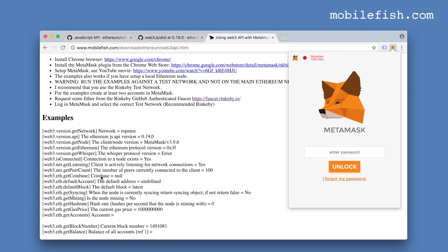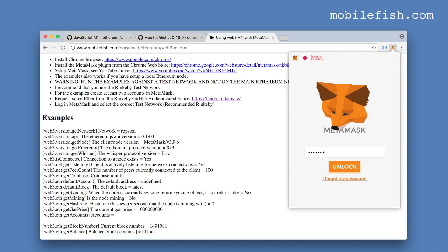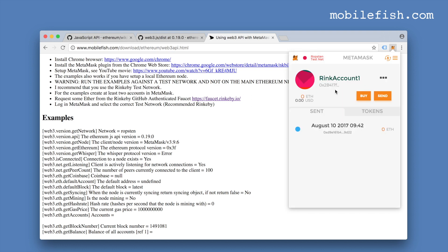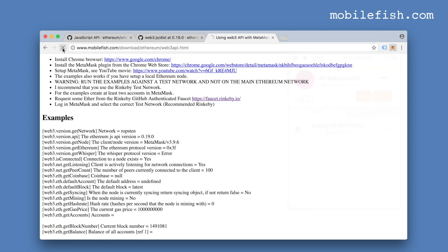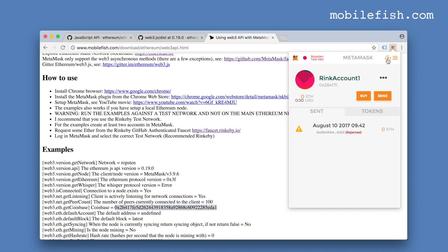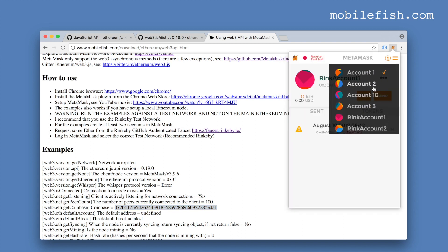So you see Coinbase is null — let's login. This is my account. If I refresh this page, as you can see, it has found a Coinbase account. If I switch this account to another one and refresh the page, you can see the address changes.